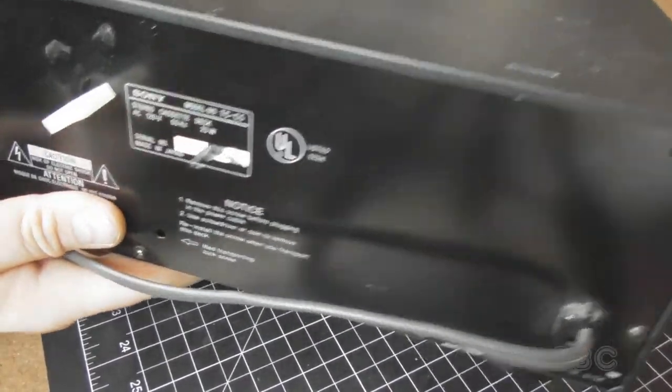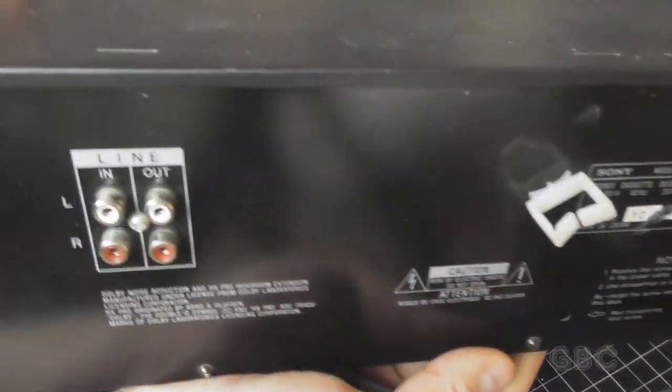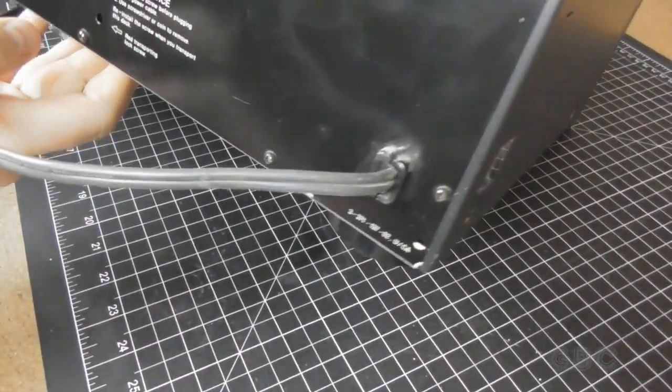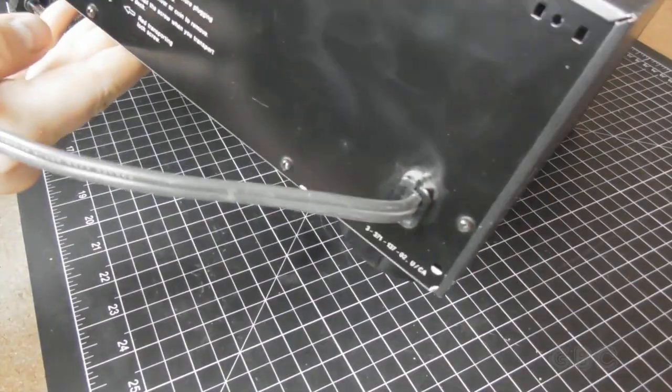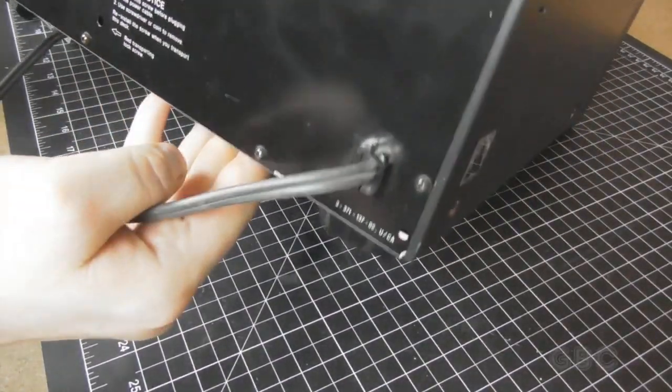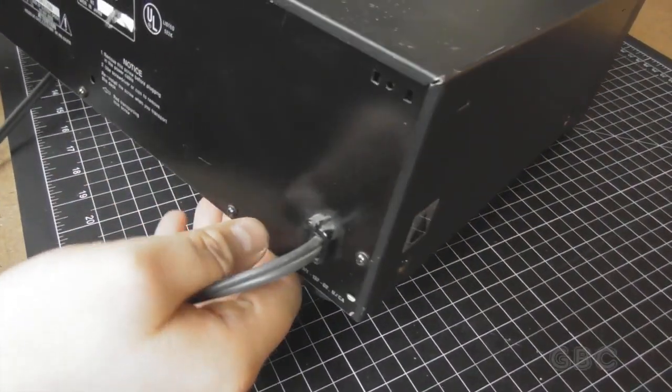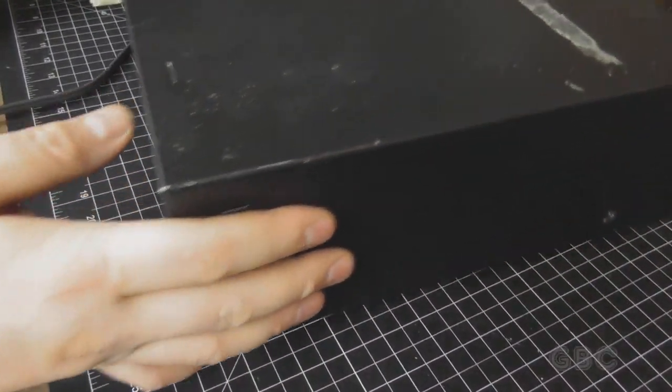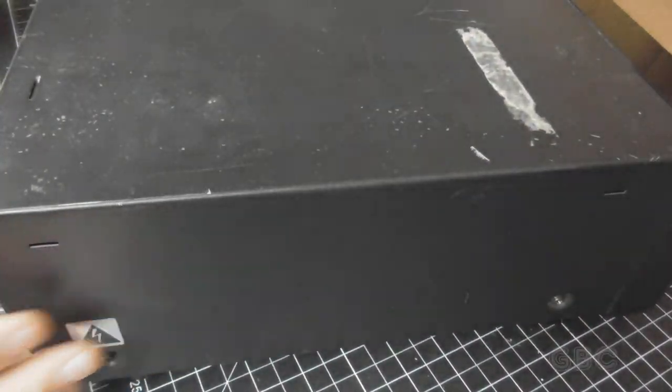On the back it's pretty much blank except for your audio input output. I'm going to go ahead and get the cover off and I'll be right back.